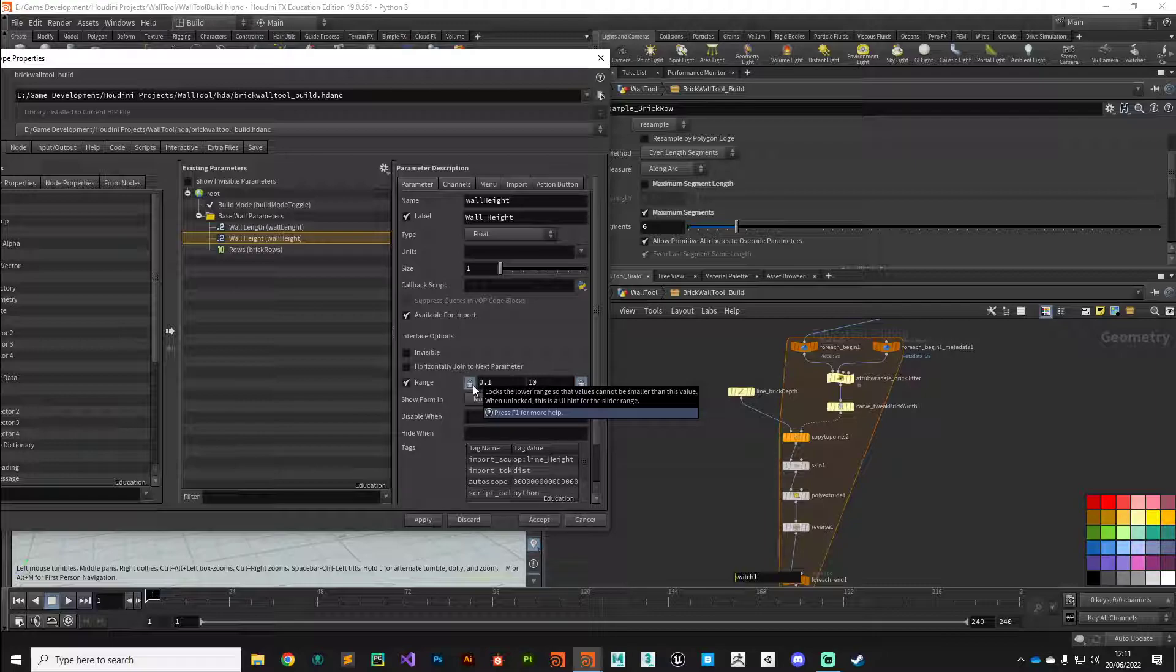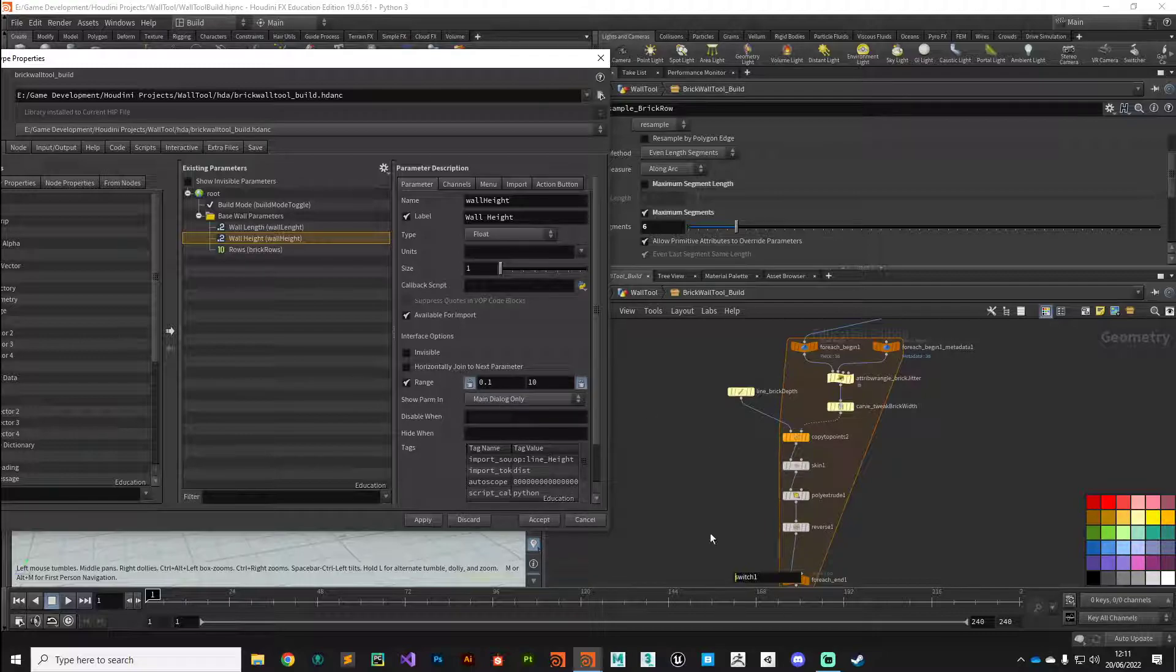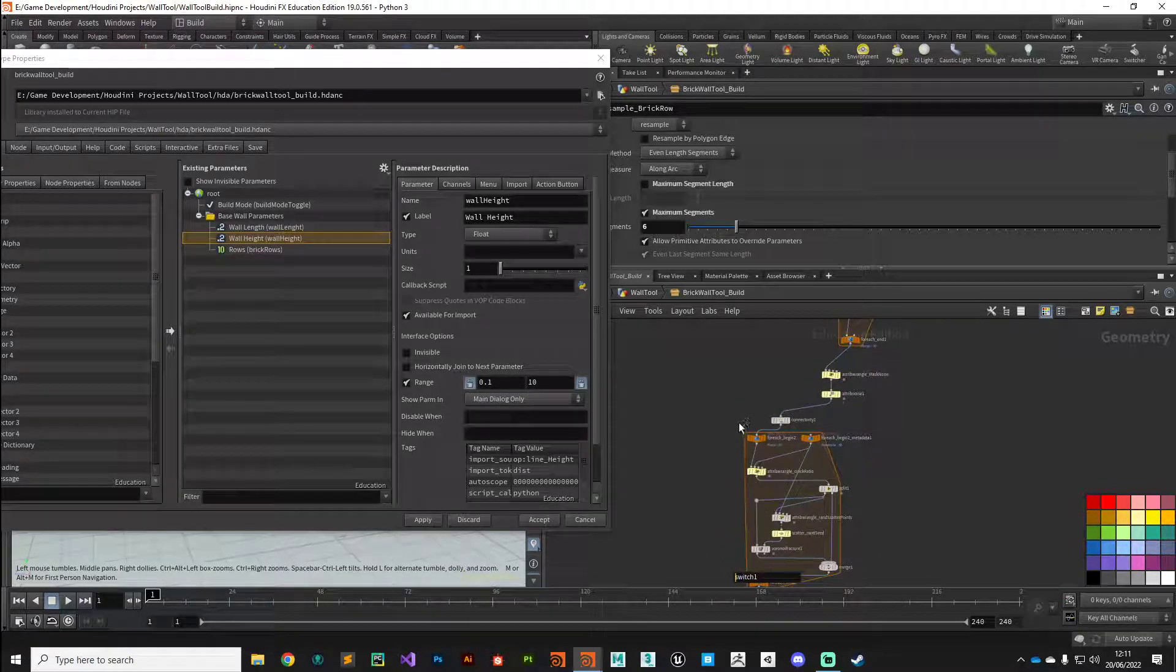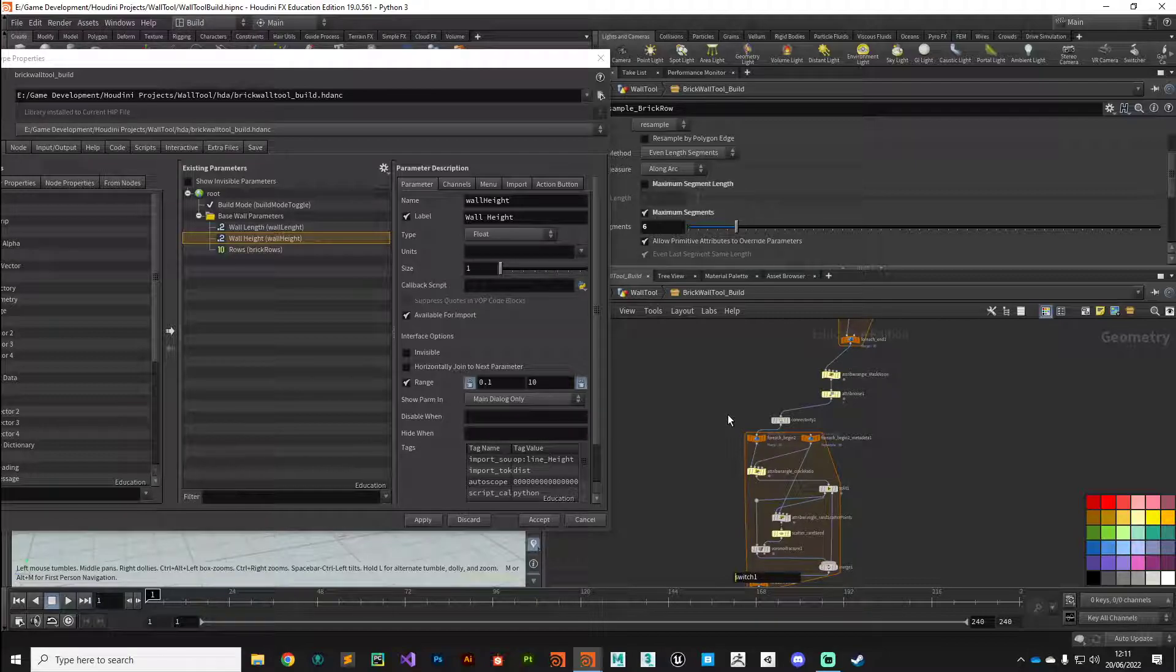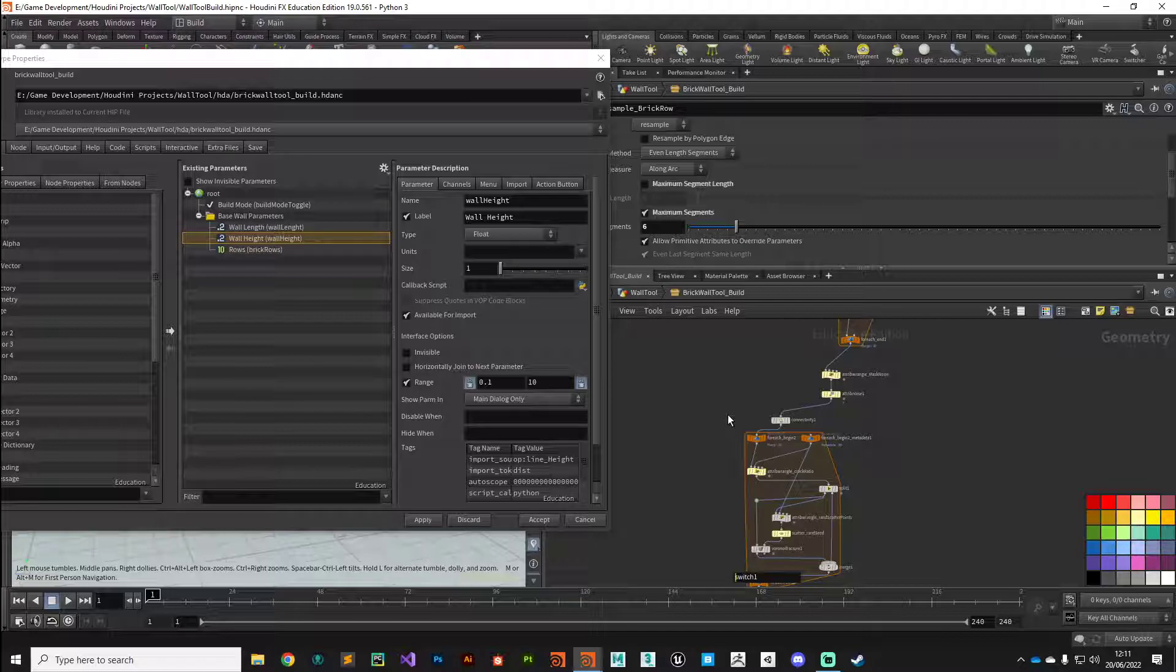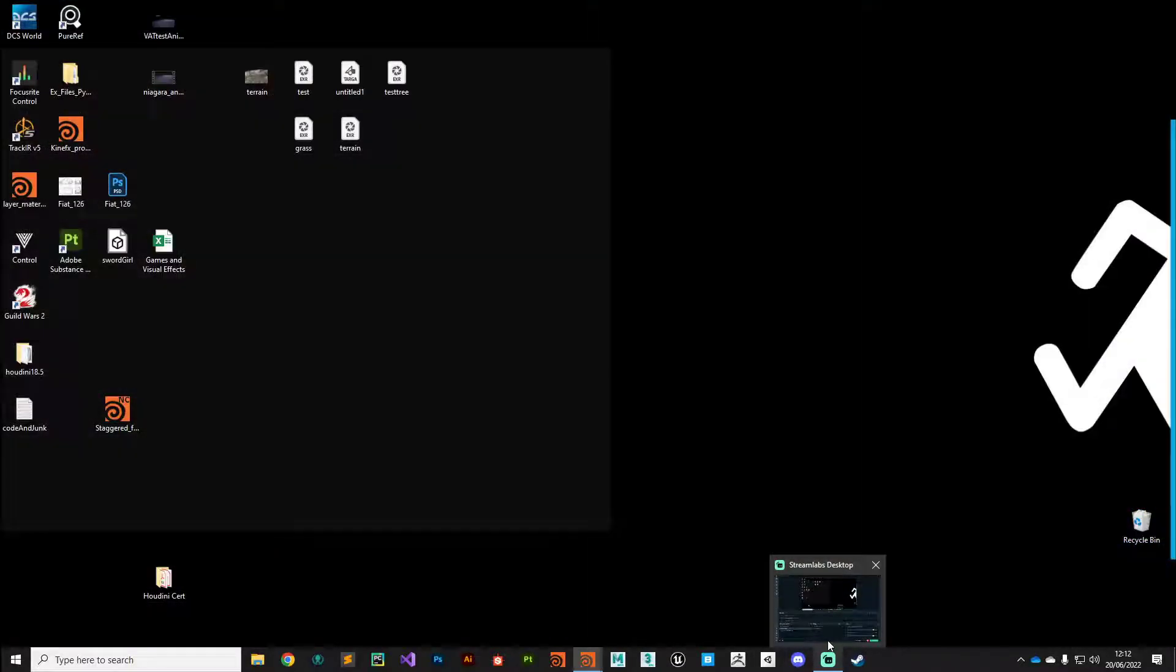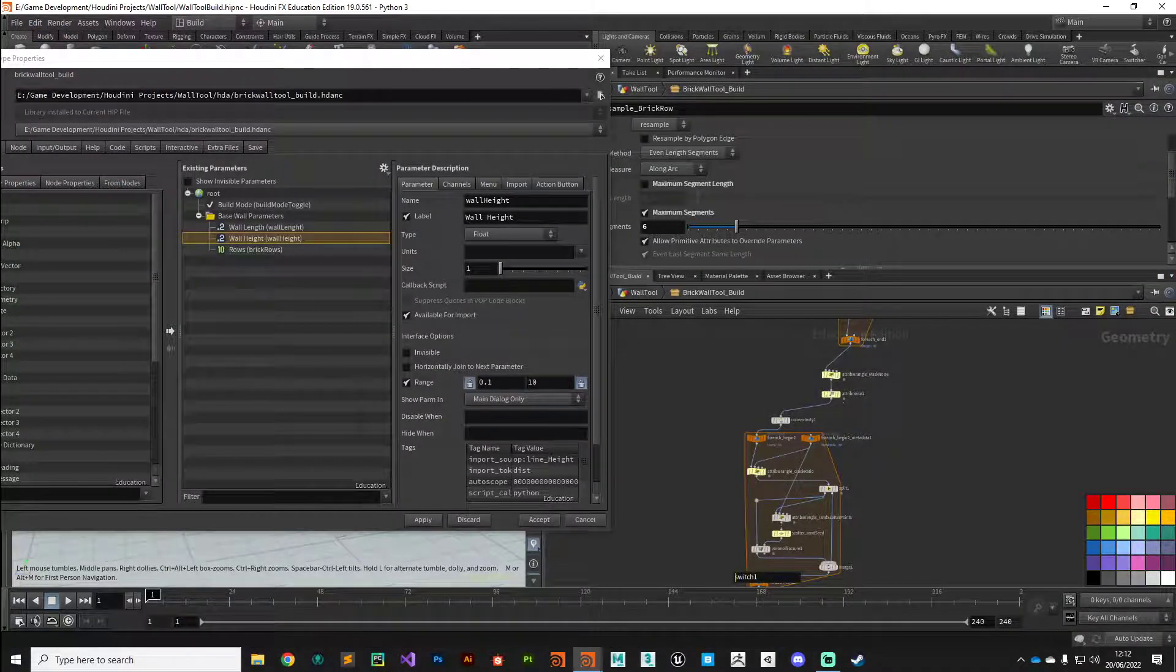Set them up and configure them. In the next video, what we'll do is we'll look at how we can set up a really simple shading network that takes advantage of those groups that we built. Hopefully I will see you there. Thank you very much.